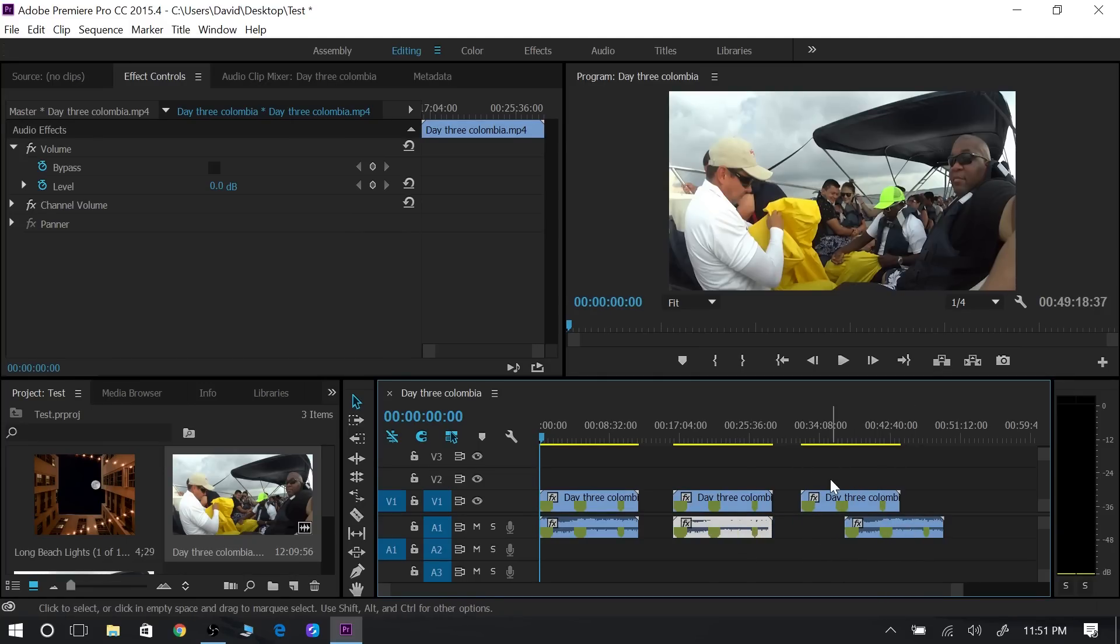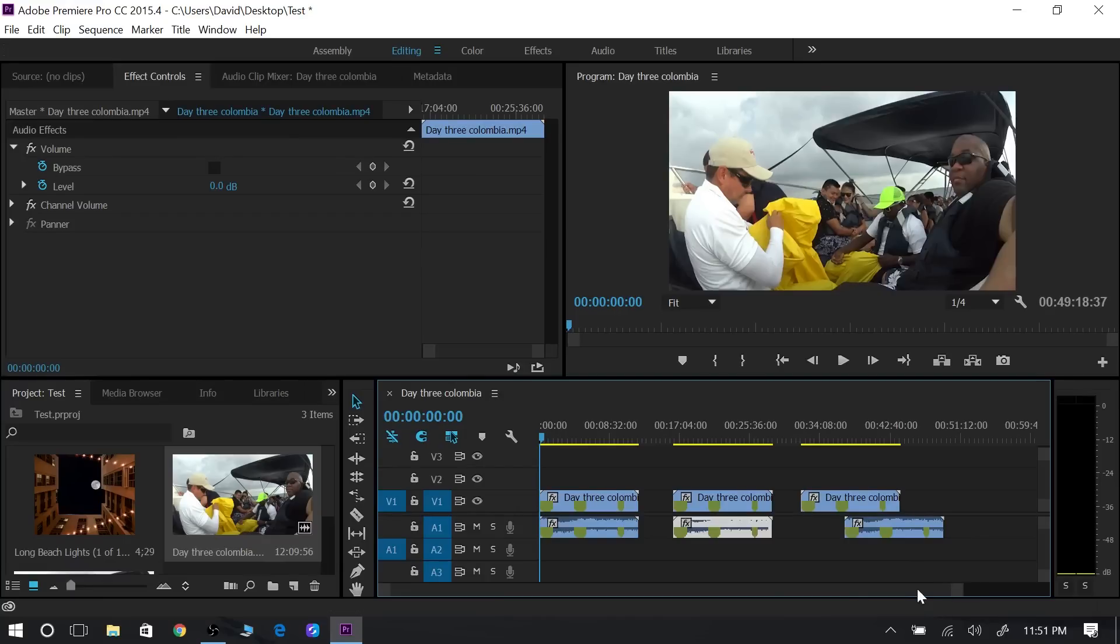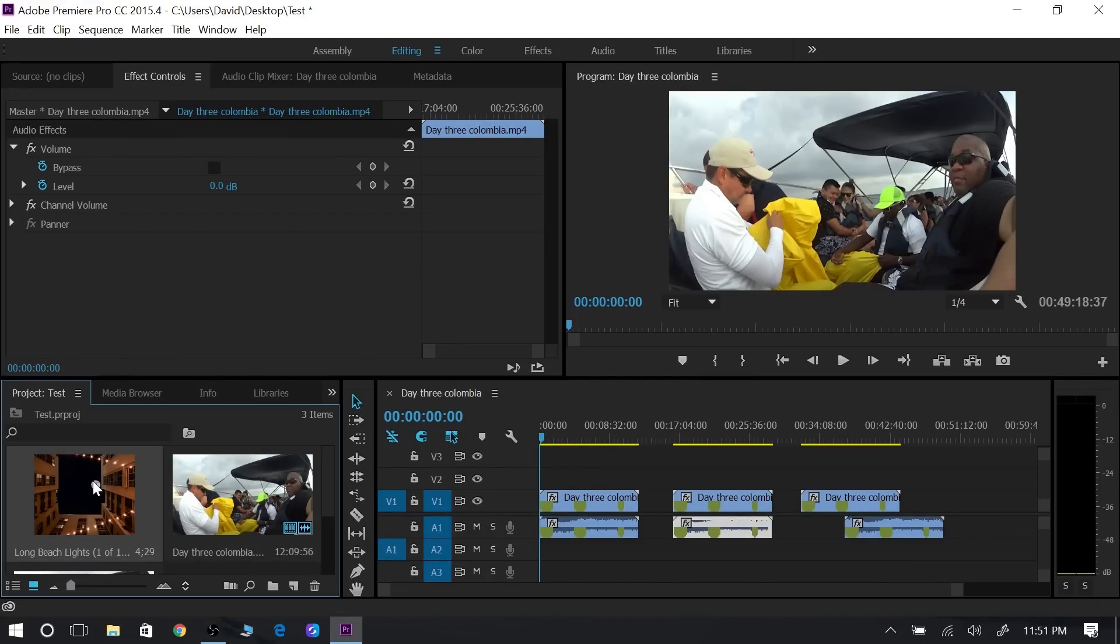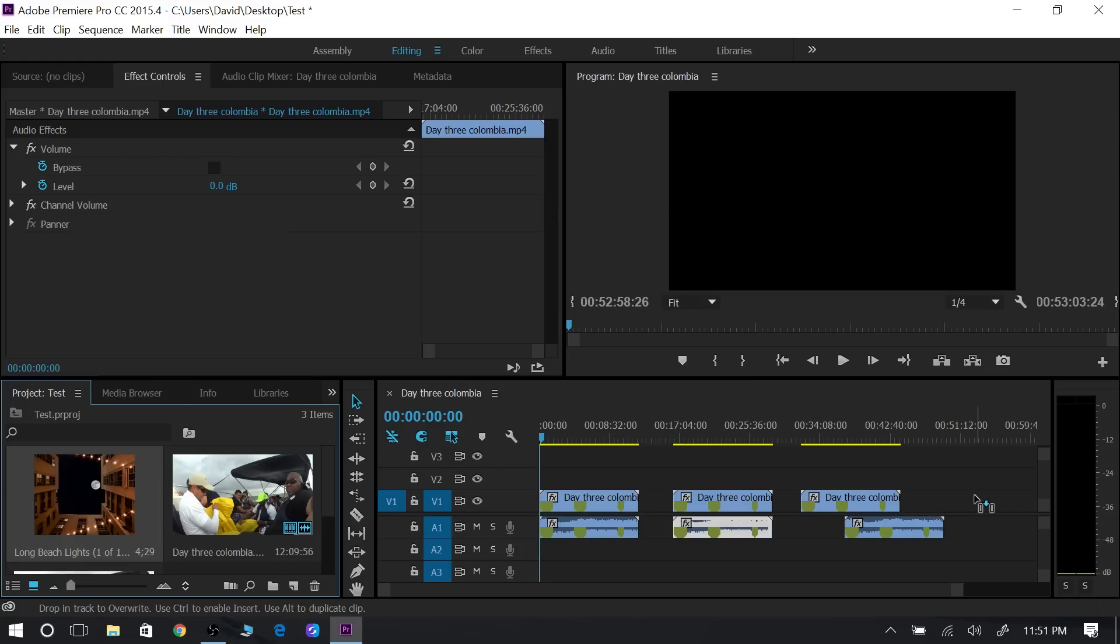Now with an image it's the same thing. You just grab the image, drag it over to your timeline.